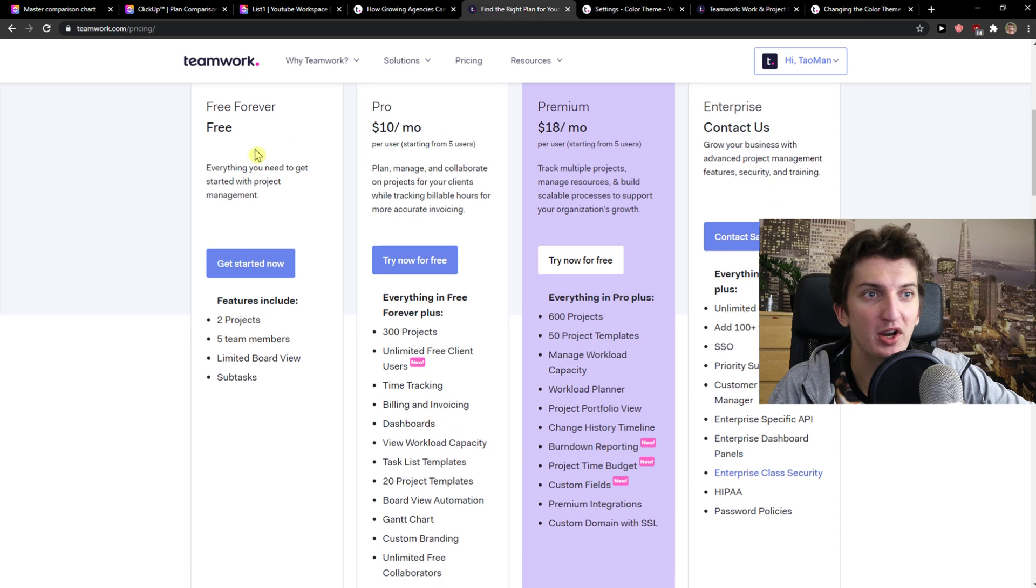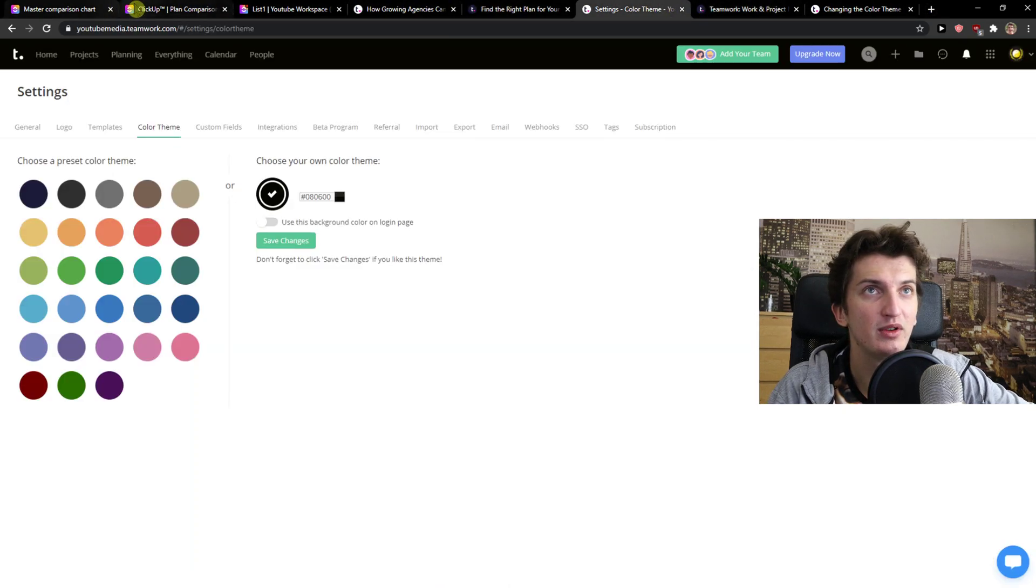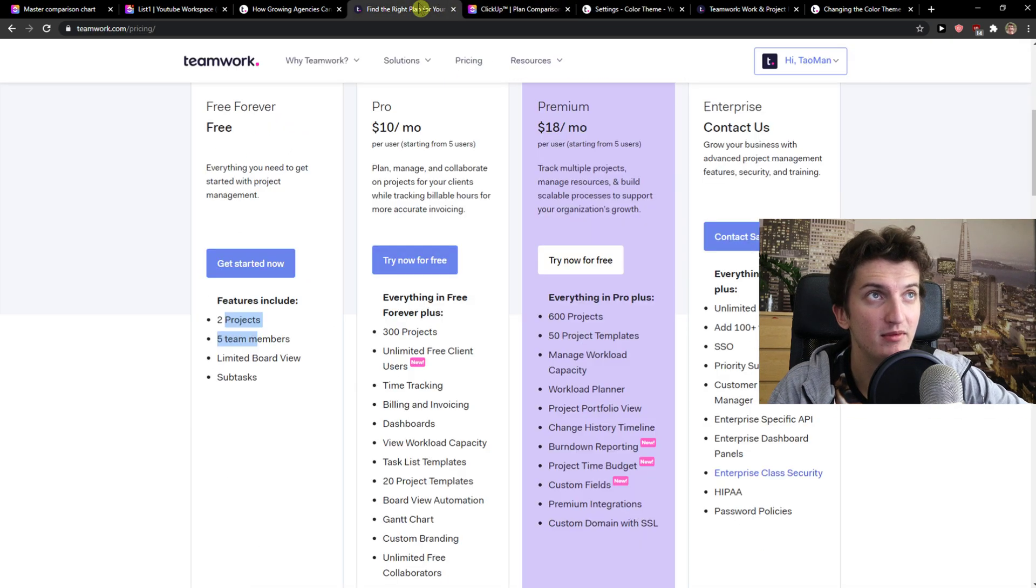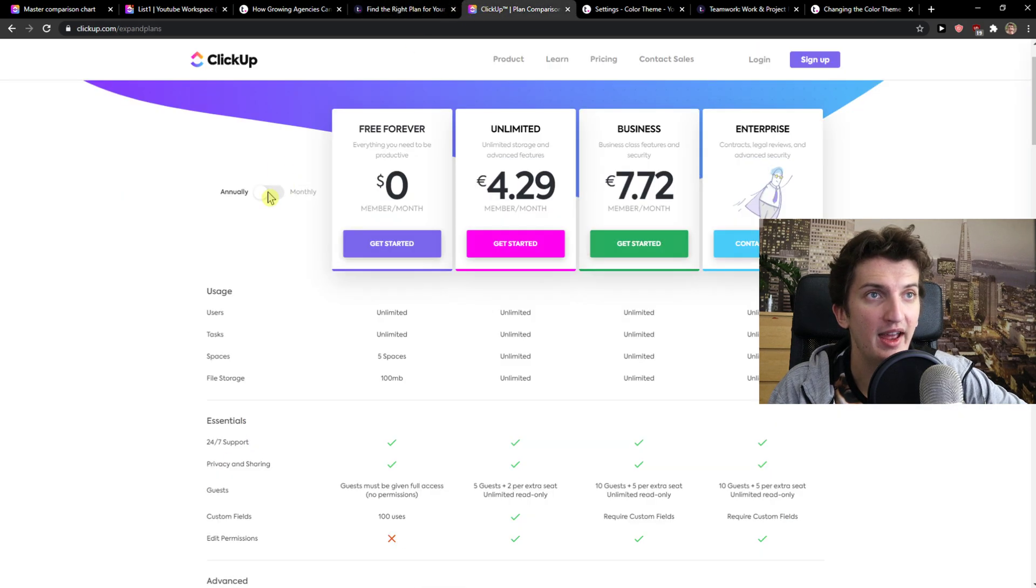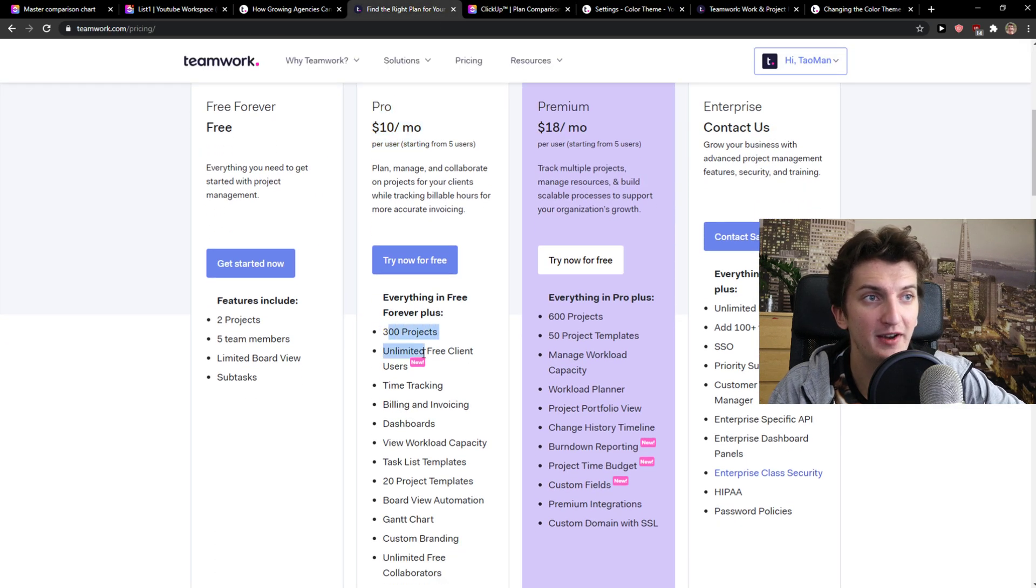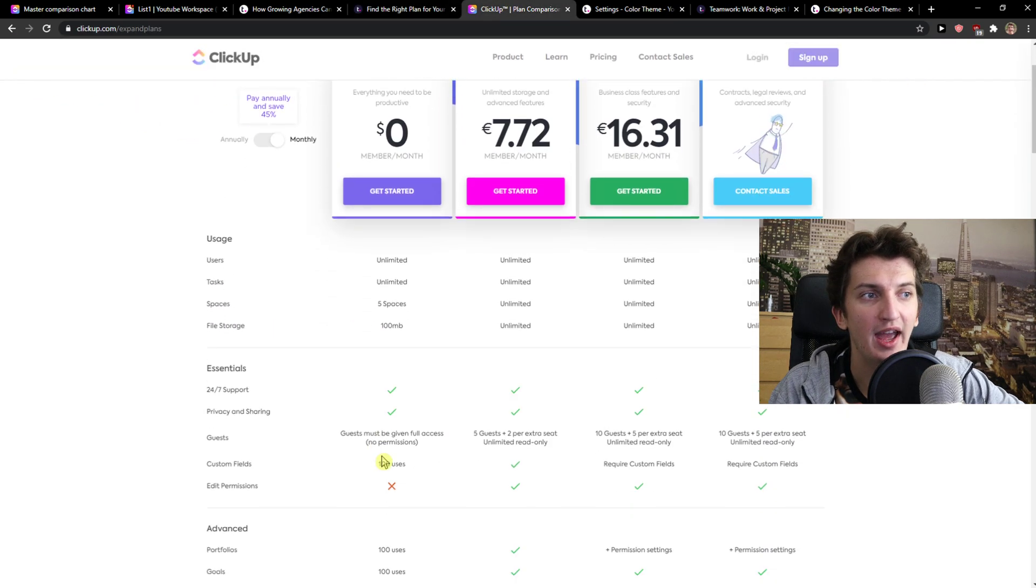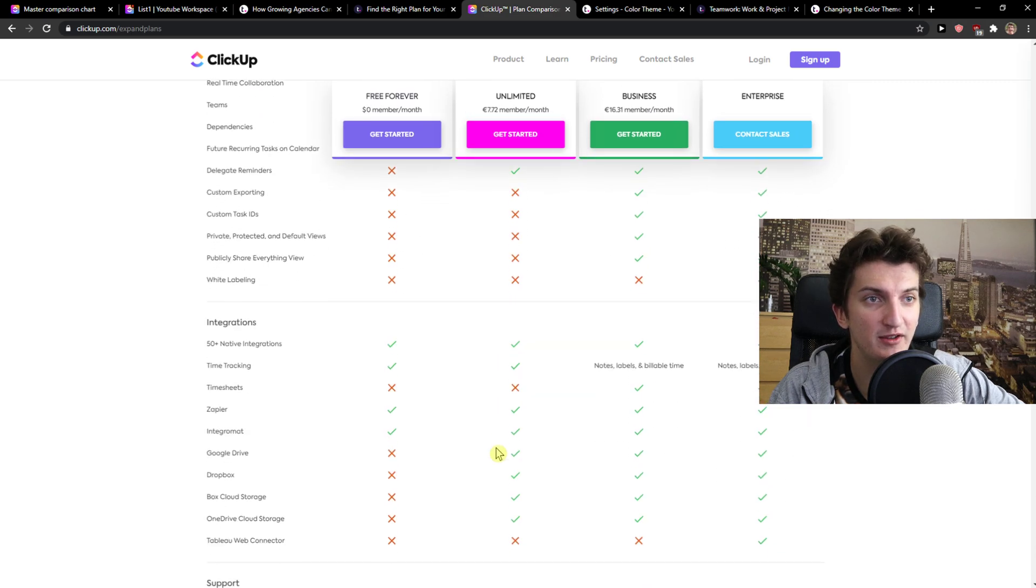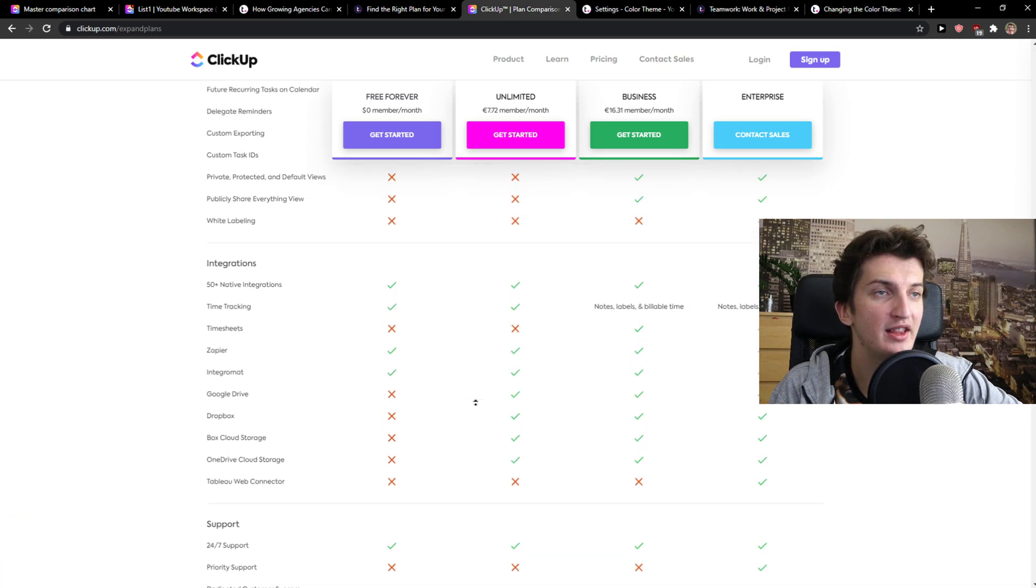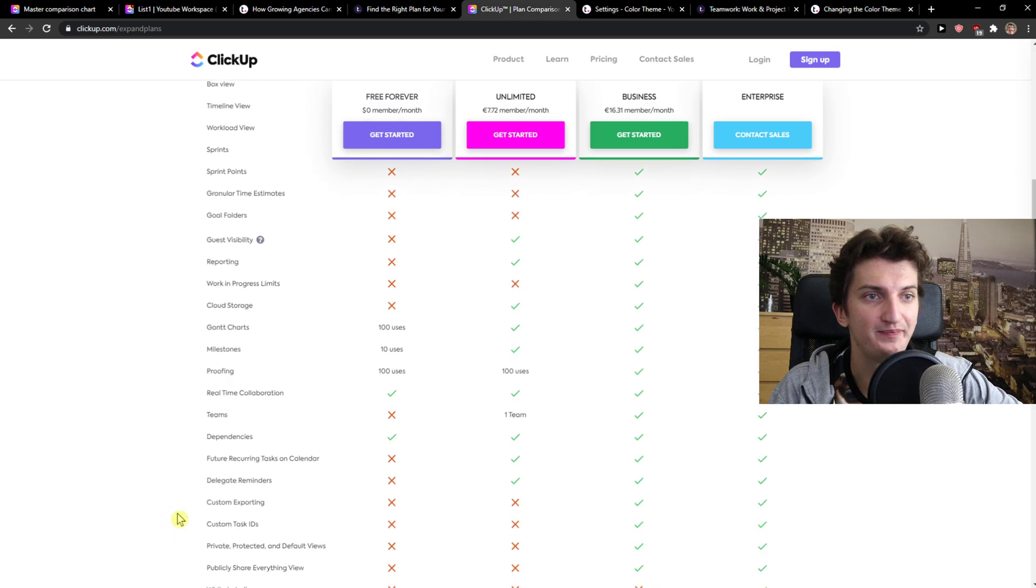So pricing, Teamwork is also for free, two projects, five team members, compared to ClickUp. Also unlimited users, completely for free. And then you're going to see pro version $10 a month. And it's $9 here in ClickUp. And you can see right here, 300 projects, unlimited free time tracking, billing and invoicing. It's really useful. And ClickUp also has really good choices and multiple things that you can use it for. But test it by yourself. What do you actually need? And if you need those advanced features or not, like multiple integrations here.